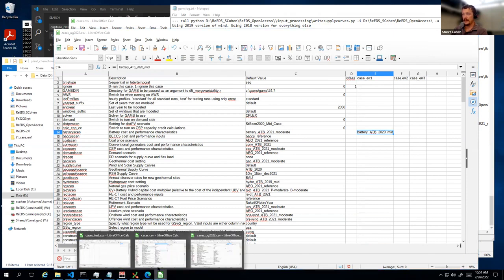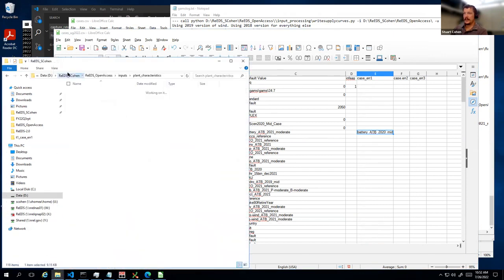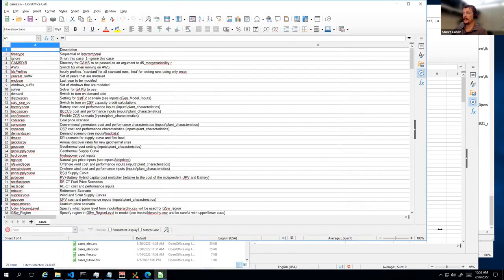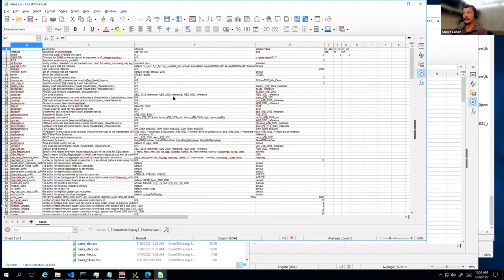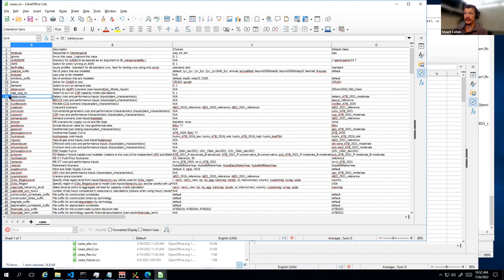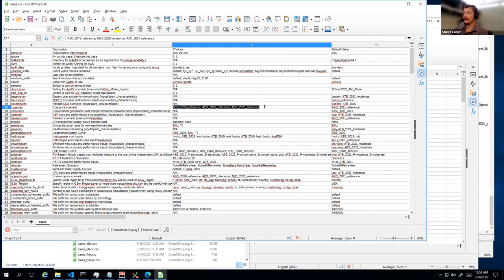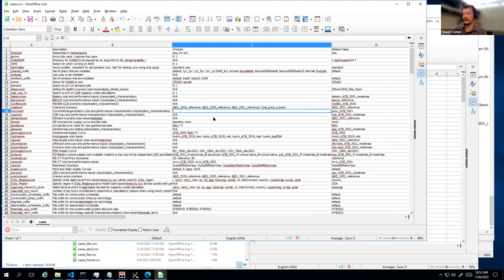For an upcoming change in the newer version of reads, there'll be an additional column in the cases file that gives you the list of all possible options for some switches. For battery scenario, it's got NA in this choices column — meaning no restrictions. But if it's a switch that has a specific set of options, and you add your own custom file, you'd need to add your new file name to the choices list as well. Just keep that in mind for the future when the new version comes out.